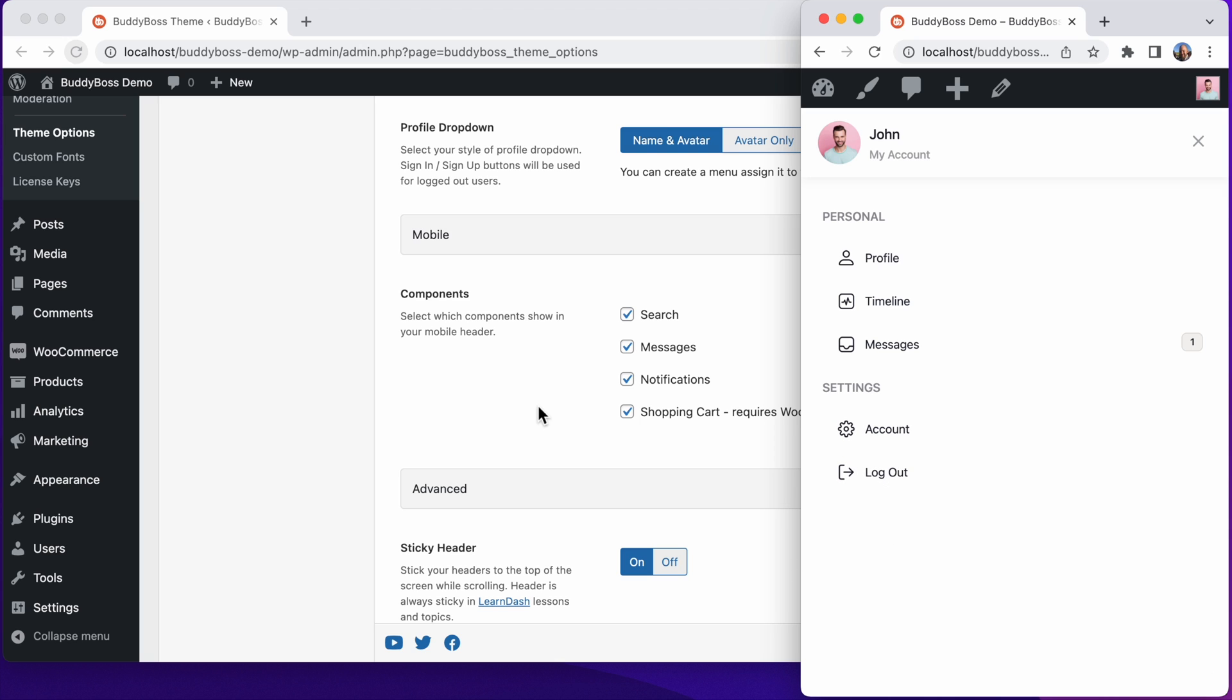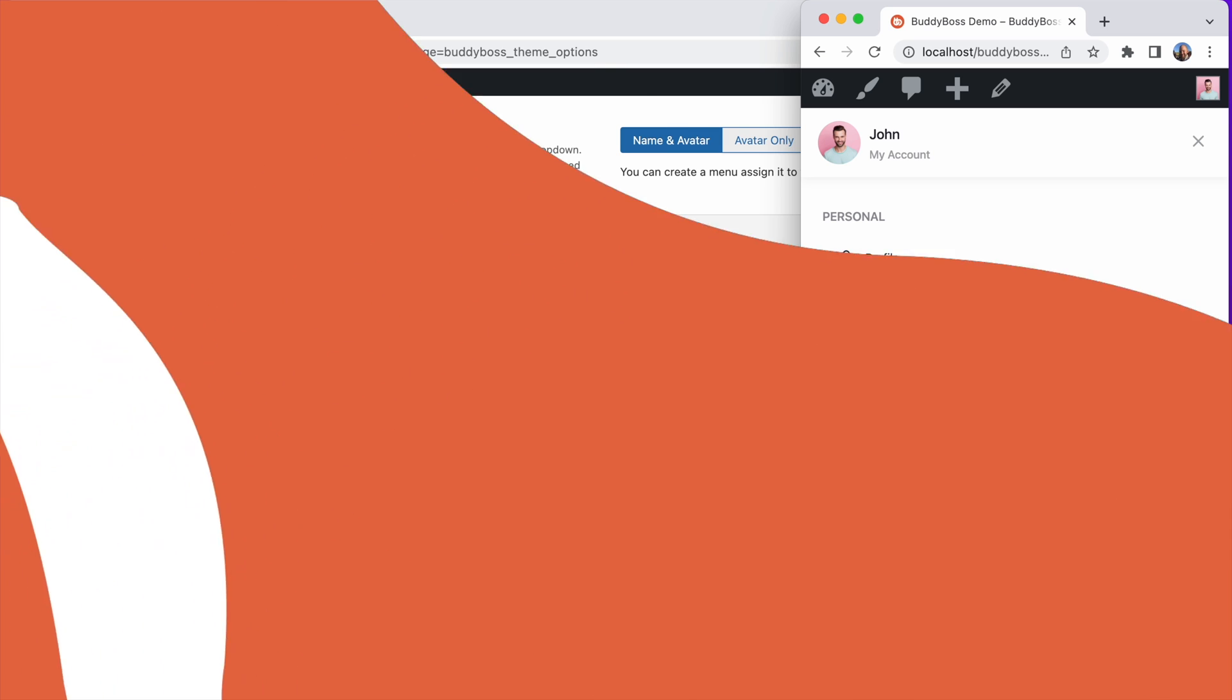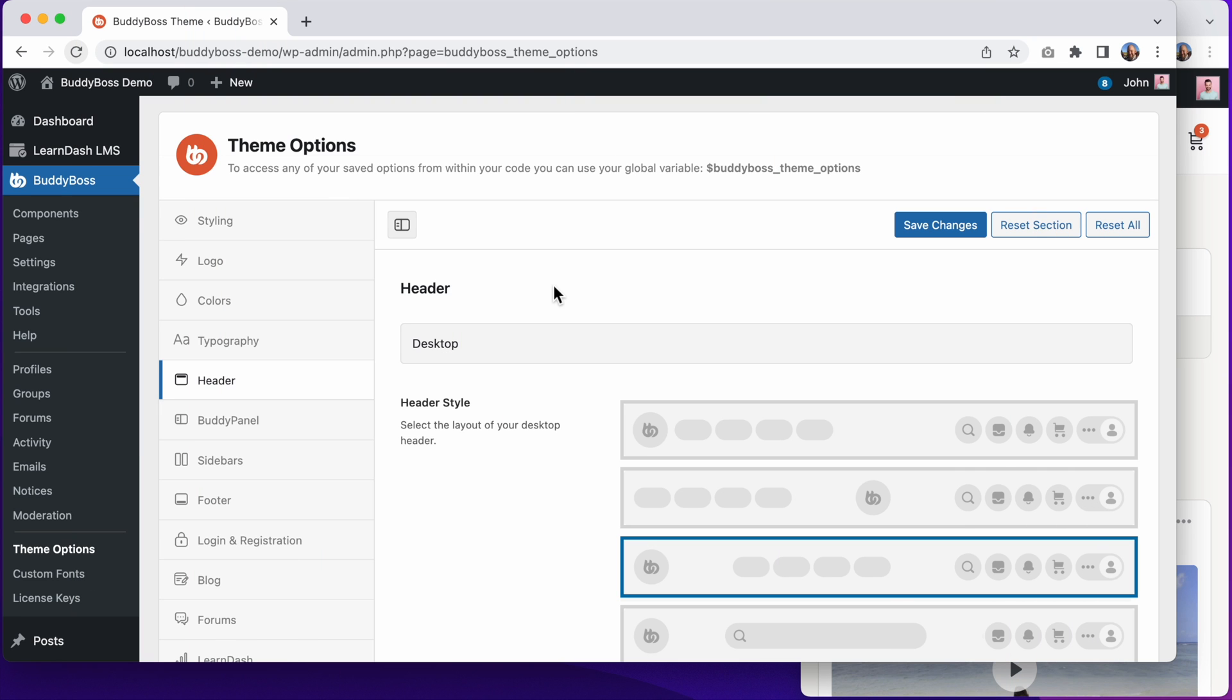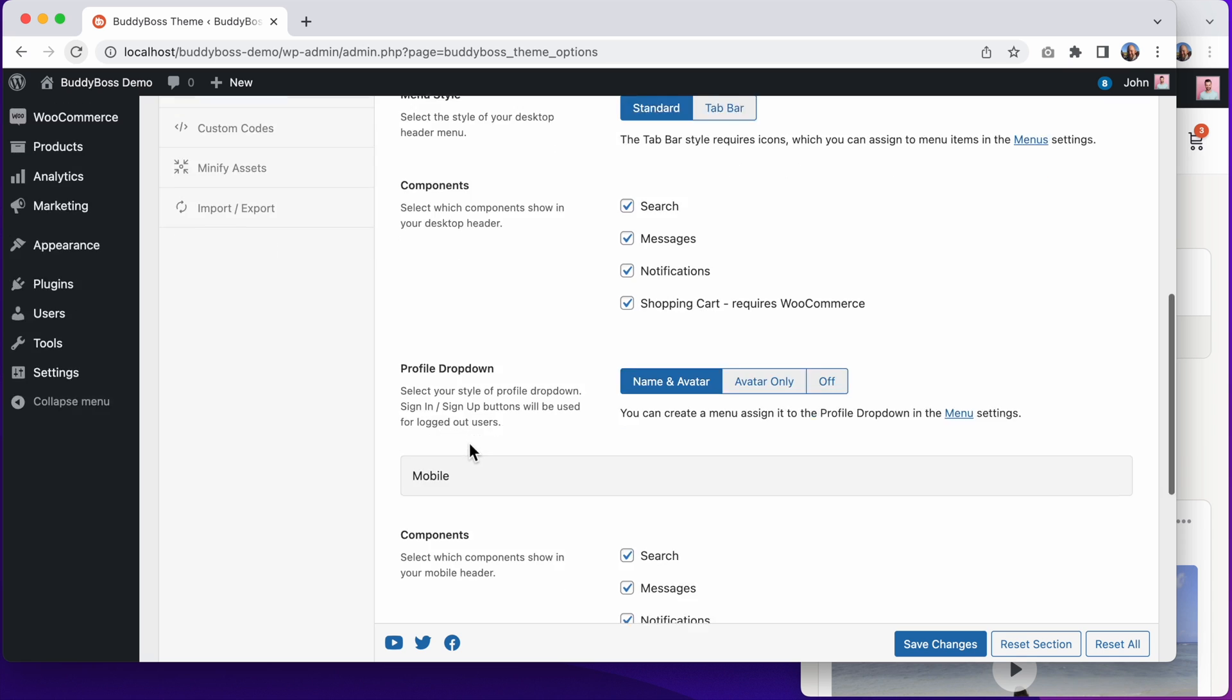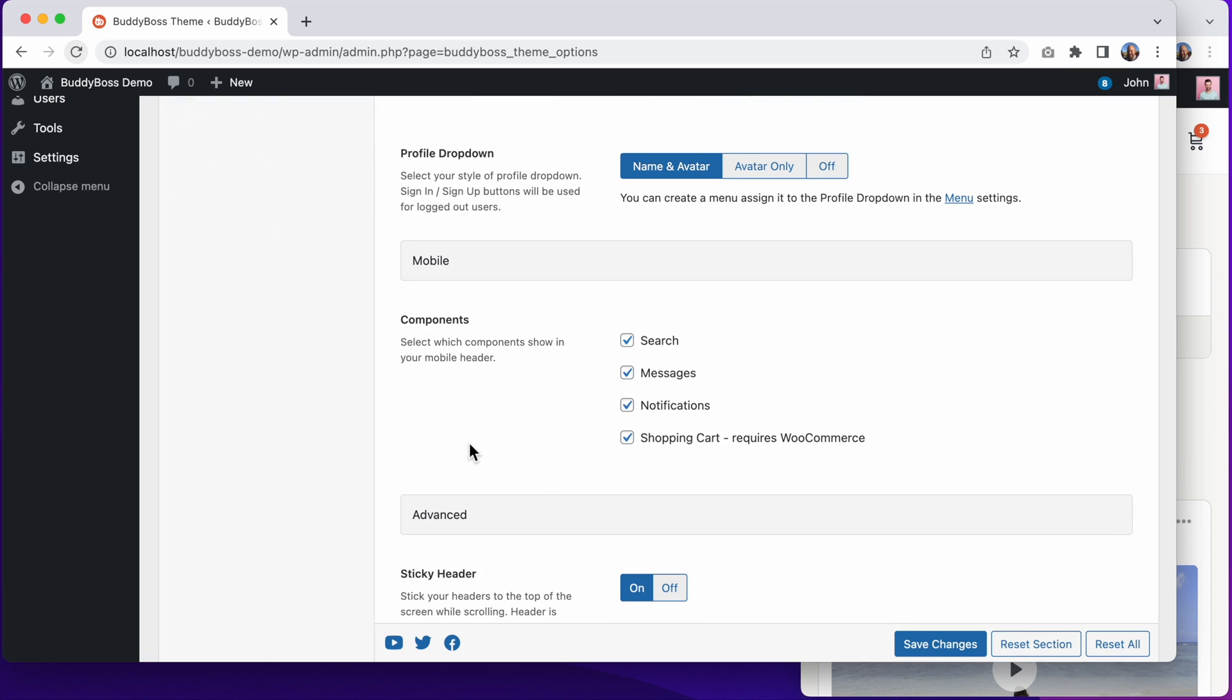So now let's jump into the WordPress admin so I can show you how to configure the mobile header in BuddyBoss Theme. Here we are in the WordPress admin at BuddyBoss Theme Options Header, and if we scroll down, we can configure the header options for mobile.